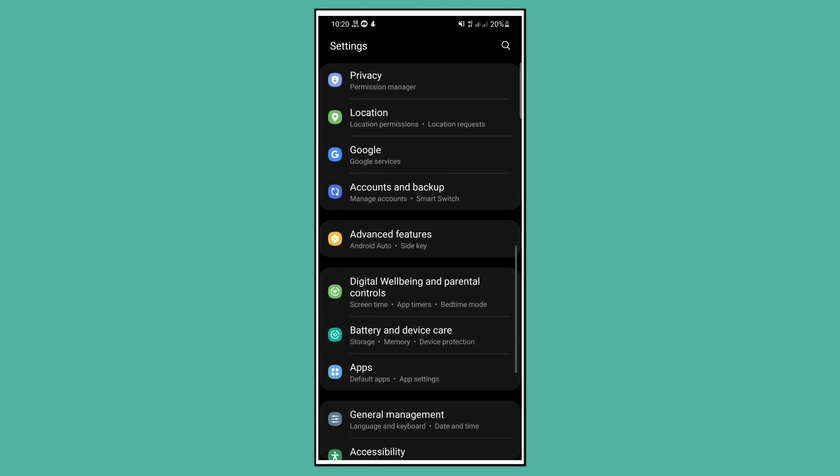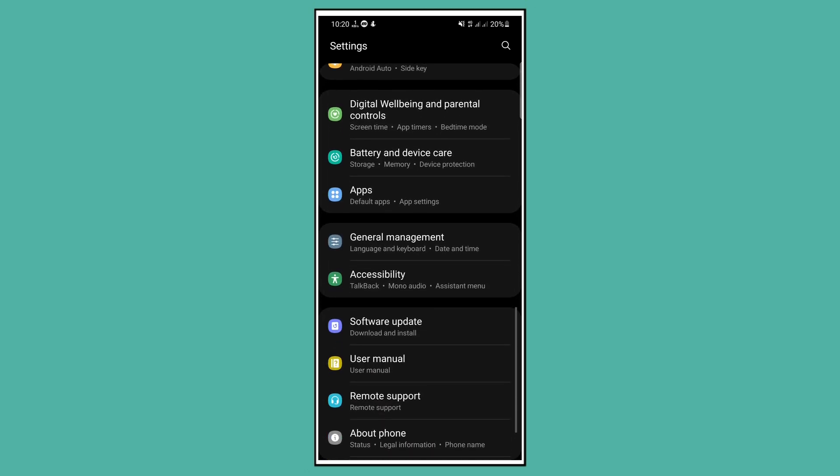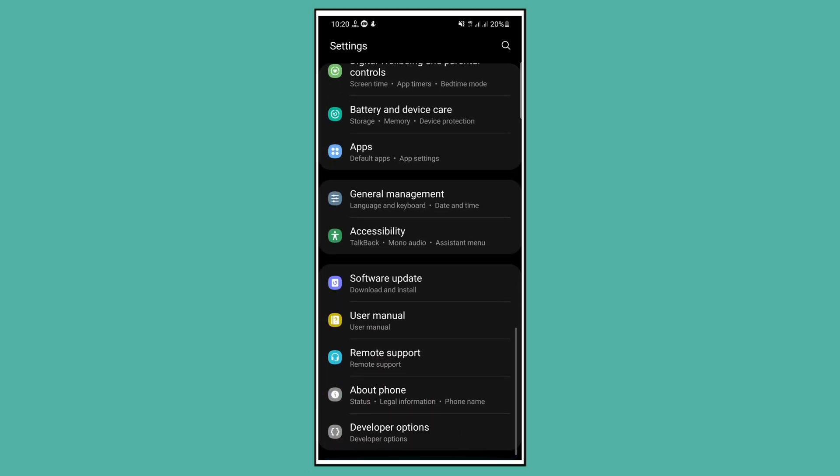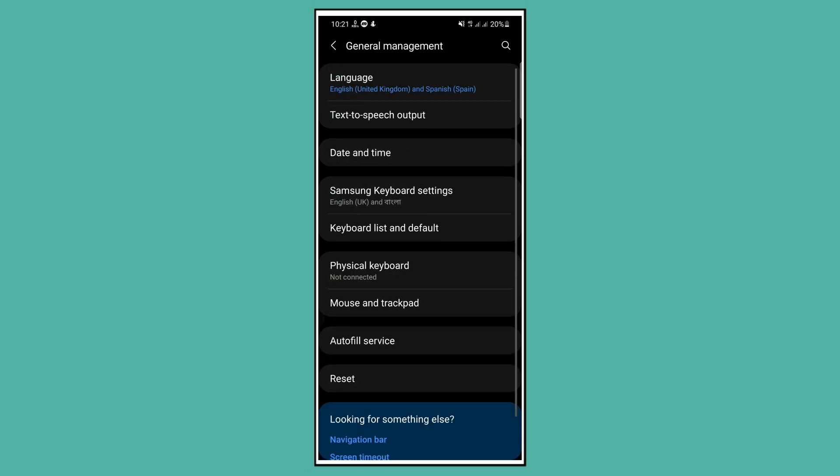Tap on General Management. From here you have to choose Samsung Keyboard Settings and tap on this.